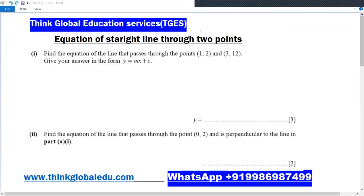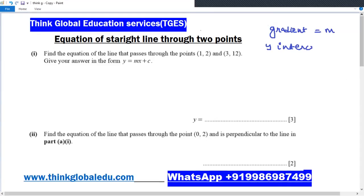Hi, welcome to Think Global Education Services. In this lesson I will talk about the equation of a straight line through given points. To find the equation of a line, we need two things: the gradient of the line, which we denote by M, and the y-intercept, which we denote by C.